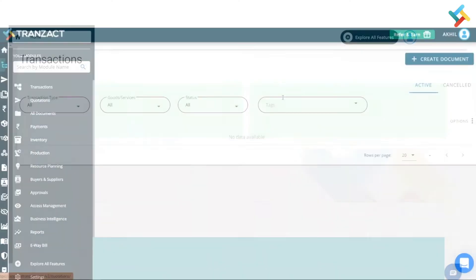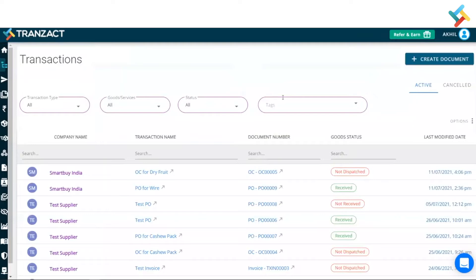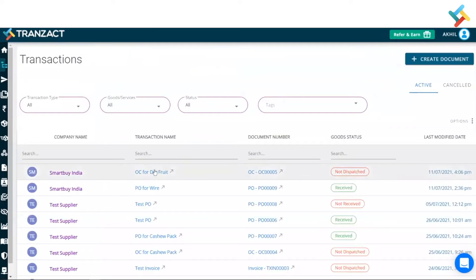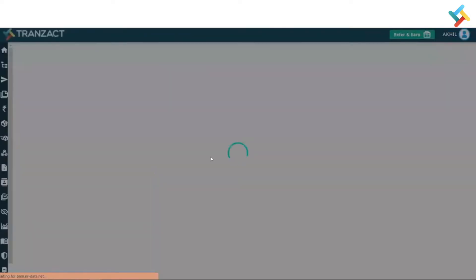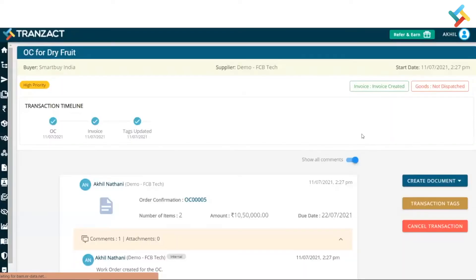To our transactions module. Here I will go ahead and simply open this order confirmation, this sales order transaction timeline. Once I open that, I need to go into the invoice which I have created because package details can be added in the invoice.